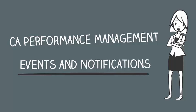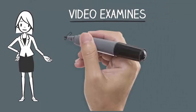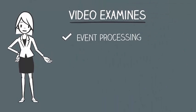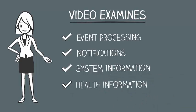Event processing can, in turn, be configured to produce emails and traps called notifications. This video examines both events and notifications and how they provide the user with descriptive and useful system and health information.